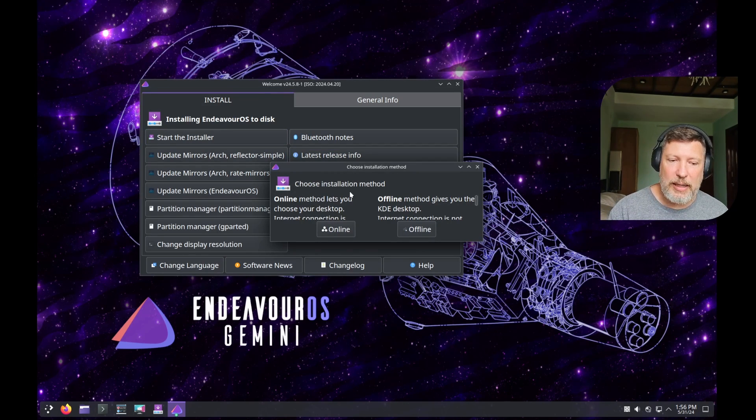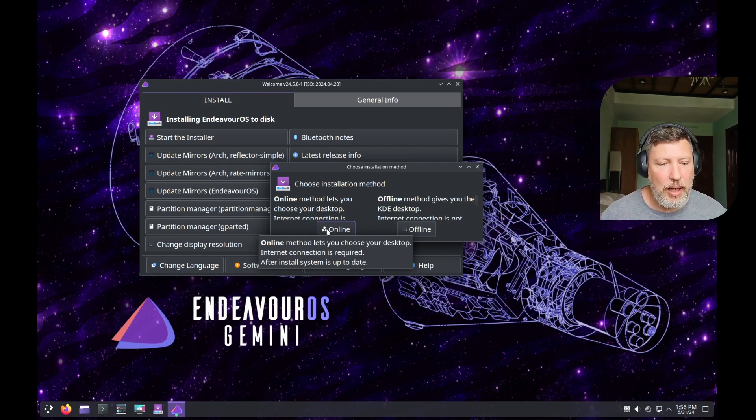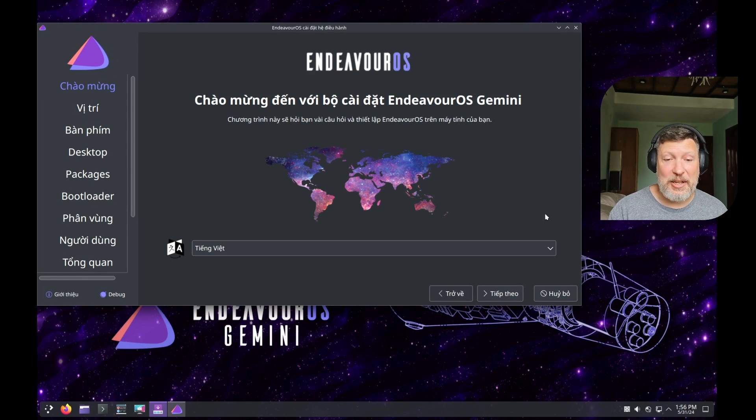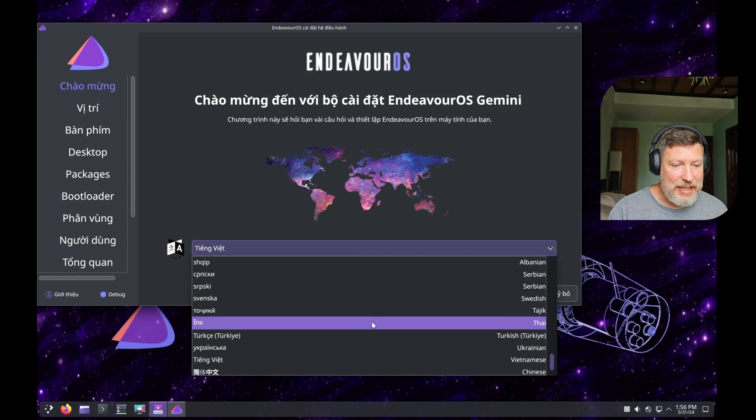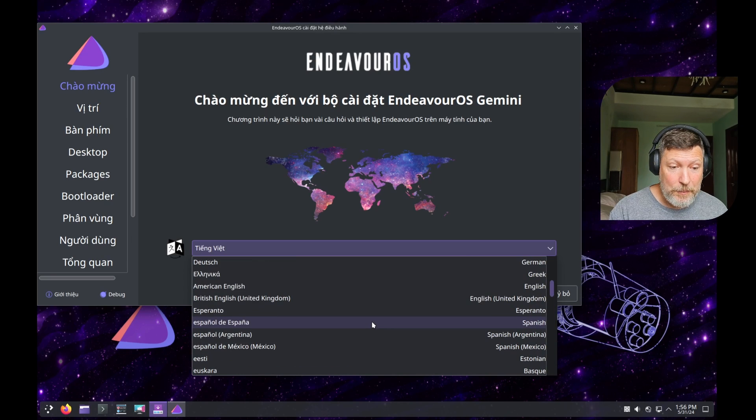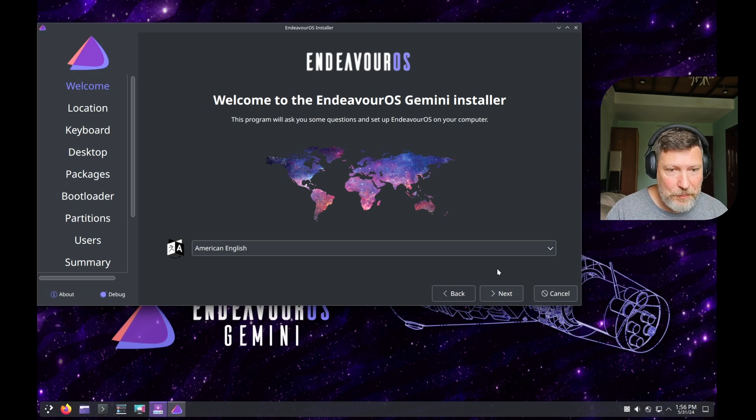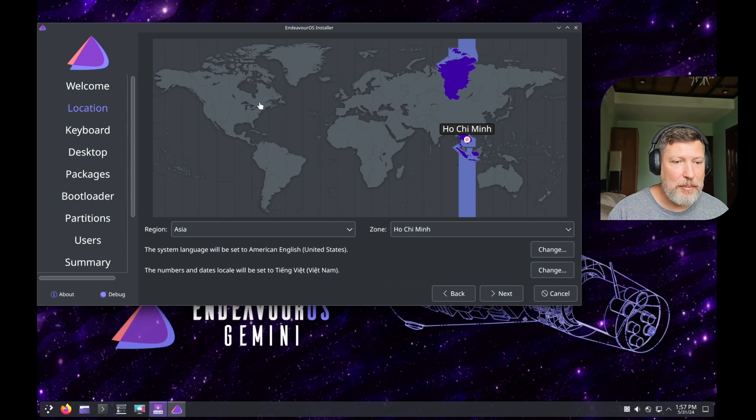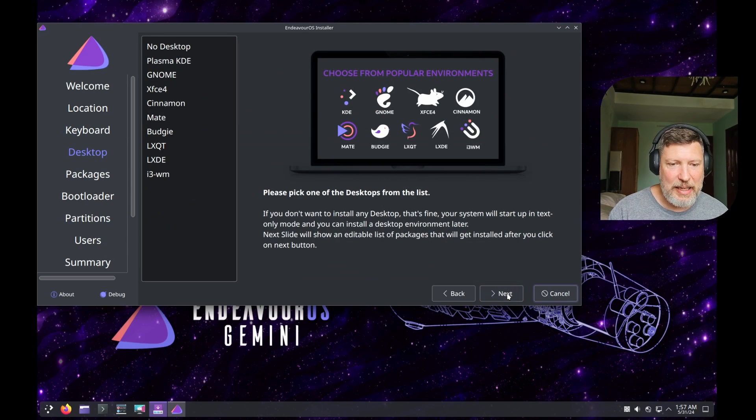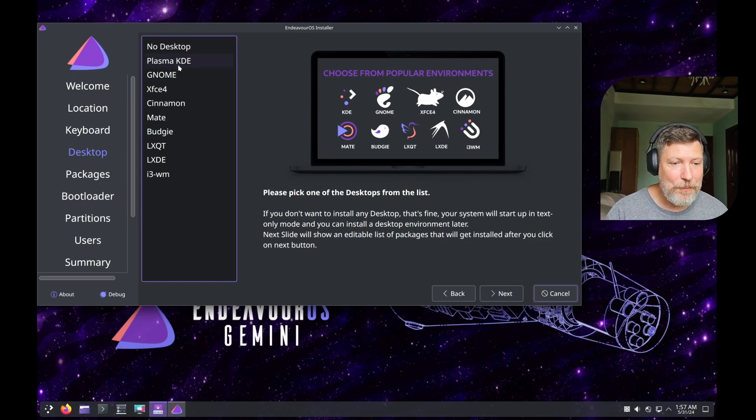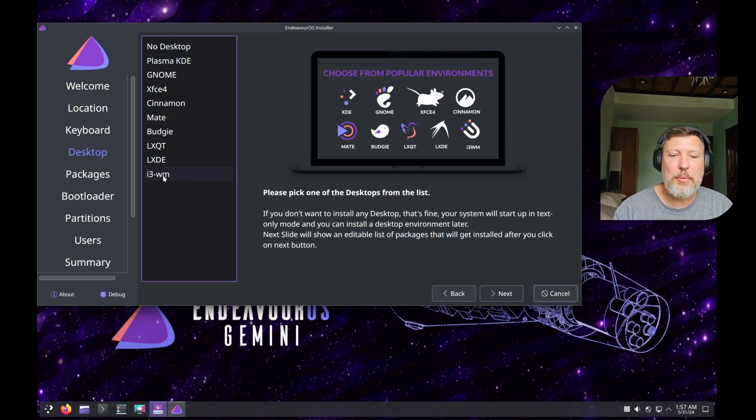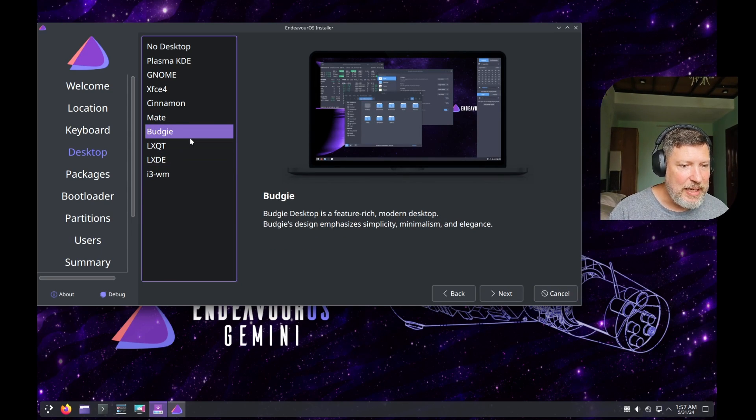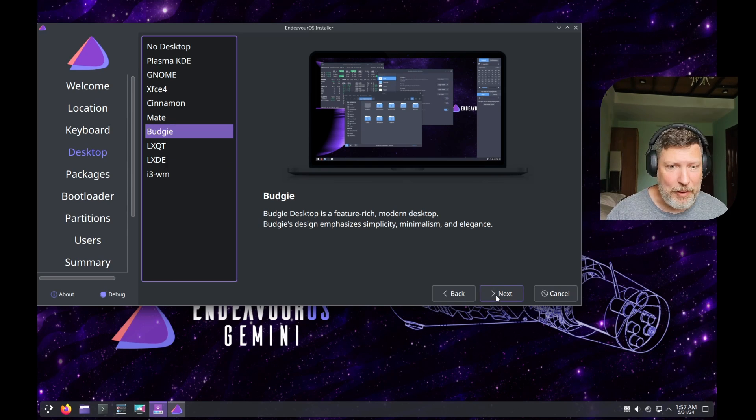Start the installer. We're going to do the online method or offline method. Today we're going to choose the online method because there's a lot of cool options with the online method. I'm in Southeast Asia right now, so it's set to Vietnamese, which is totally understandable, but I need it in American English. It sees that I am in Vietnam, but I always like setting it up like I'm back home, English US default from my keyboard layout. And here you can choose no desktop environment, KDE, GNOME, XFCE, Cinnamon, Mate, Budgie, LXQT, LXDE, and one window manager. I'm going to choose the Budgie desktop environment because I like it. I'm still interested in it, so I want to spend a little more time with it.